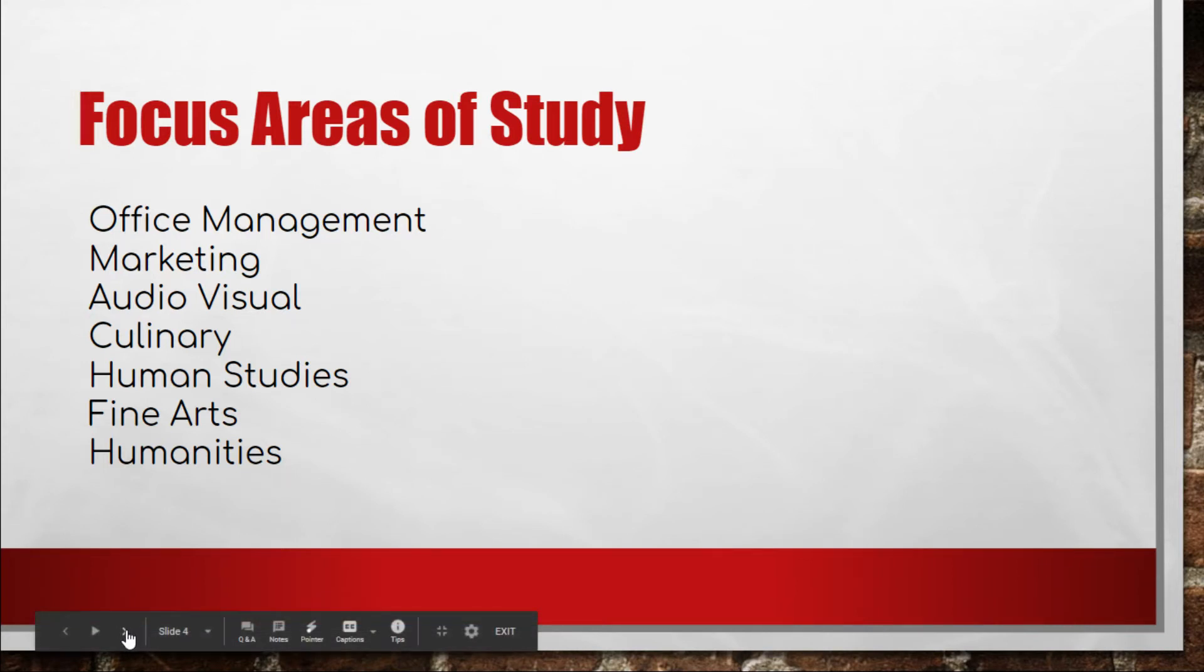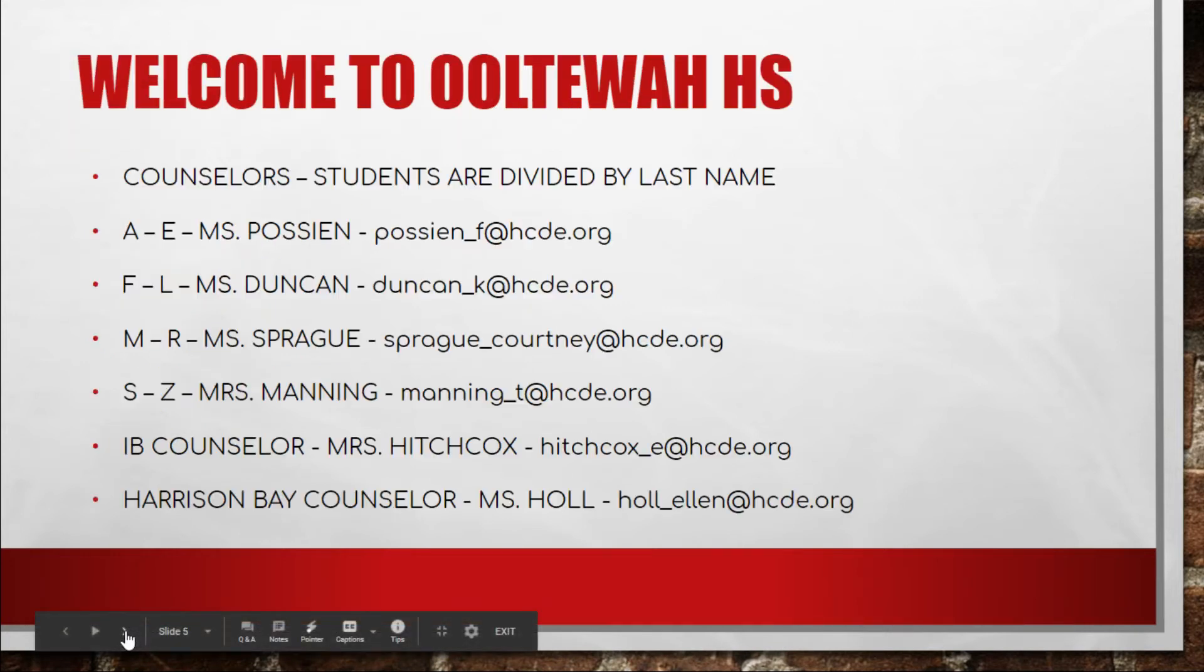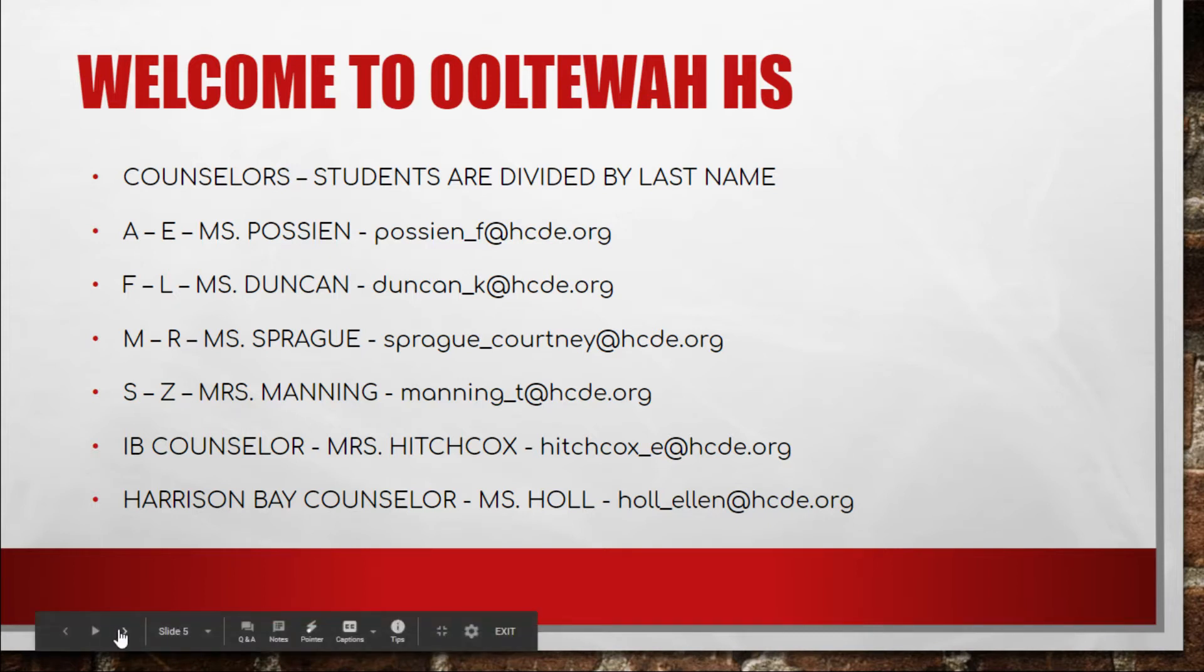If you have any questions about that after we walk through the course request process, you can email your counselor and I've put the counselor emails here on the screen just in case you need to get to that email quickly. If you are an IB student, you can see Miss Hitchcock's email is also there. And if you're a Harrison Bay Future Ready student, Miss Hull's email is also there. So if you have any questions, please let us know.